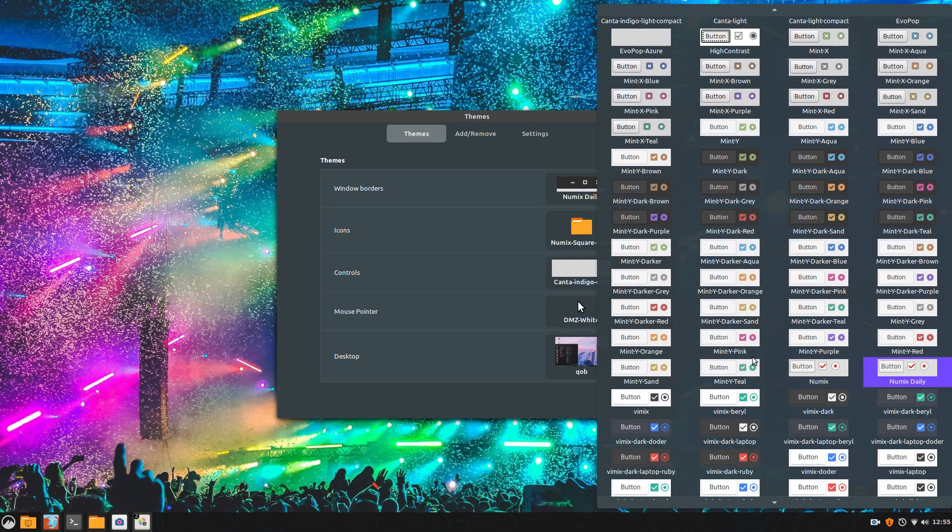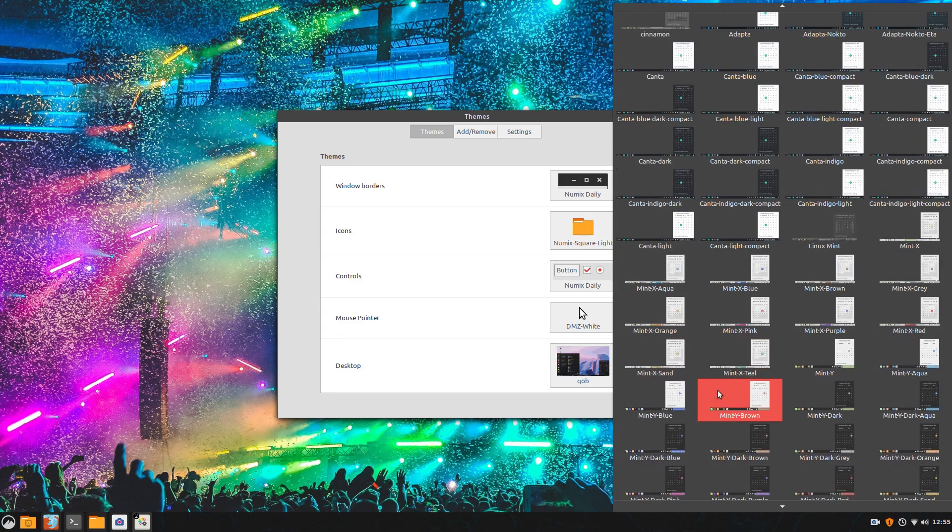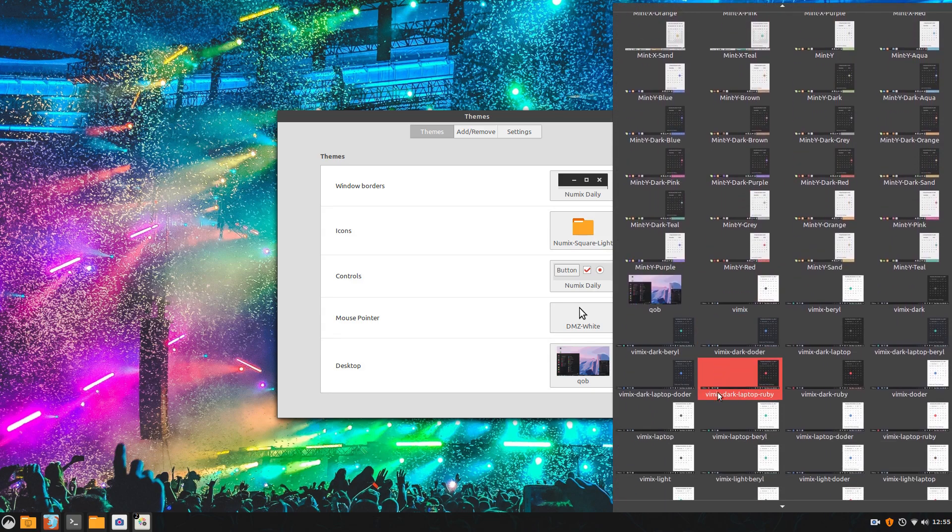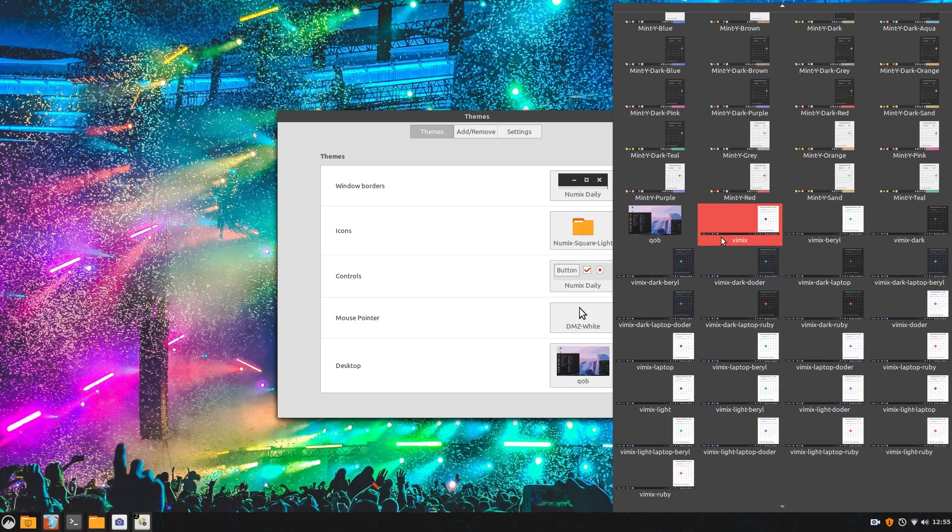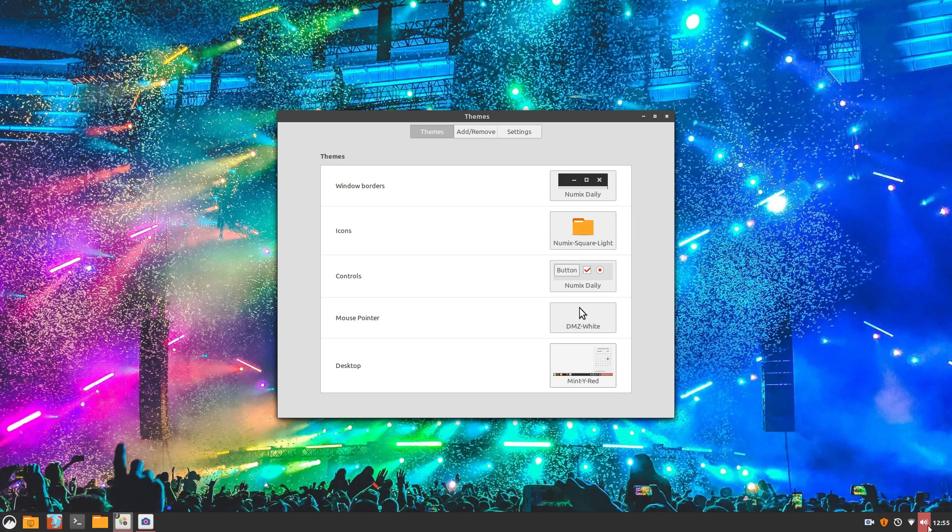Okay, for installation, I already gave the commands you need to run in the last section. They are in the description below. Run them one by one. Once that is done, open themes and apply Numix daily. You can go with either circle or square icons. I am picking circle.